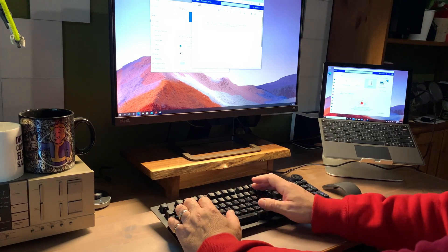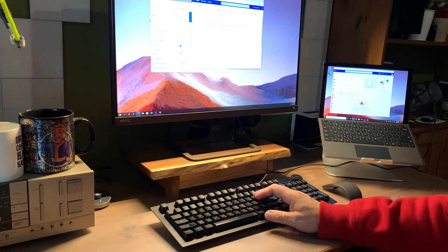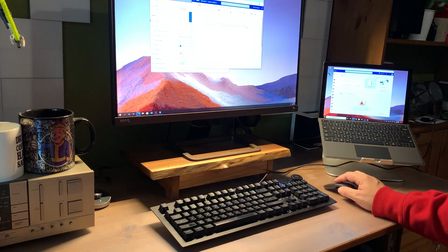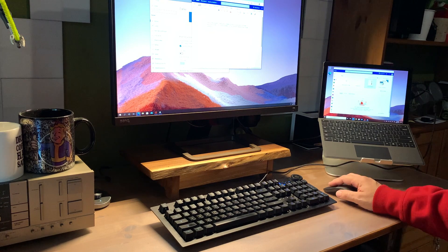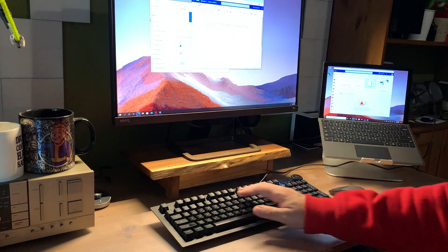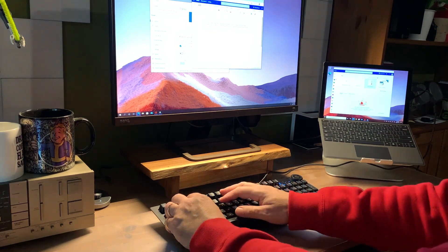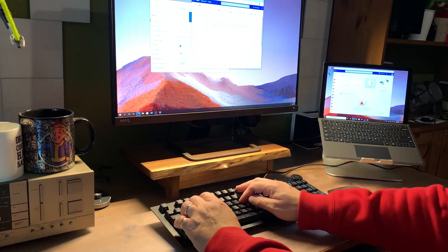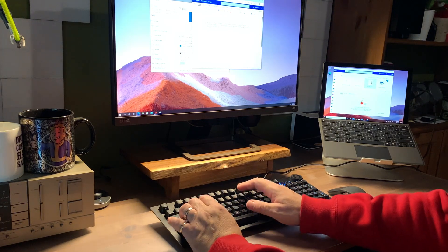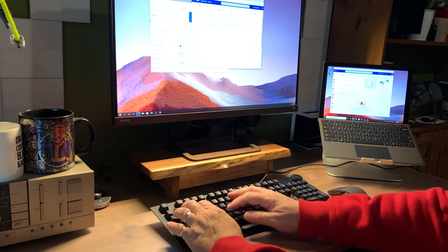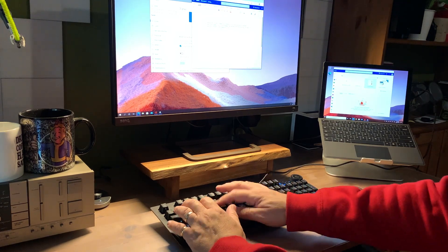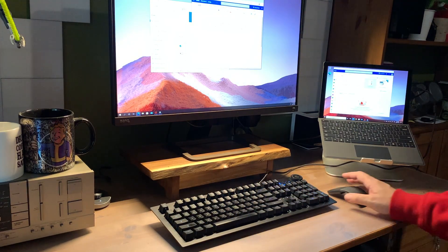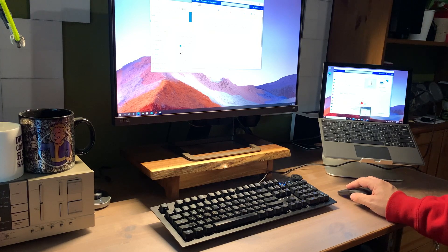By the way, that USB port is also handy for thumb drives and external hard drives, which is time for my plug on making sure that you back up your data. At this stage, the Surface Pro is at the center of what I would consider to be just about a perfect remote workstation.